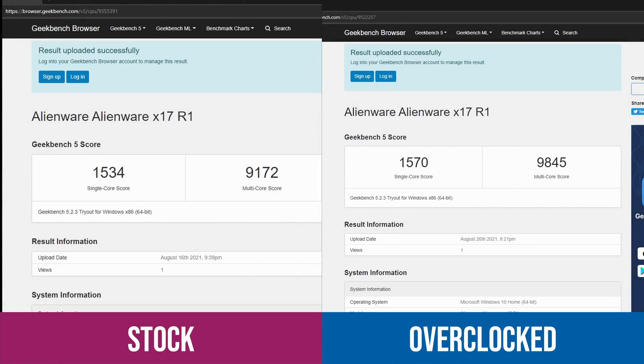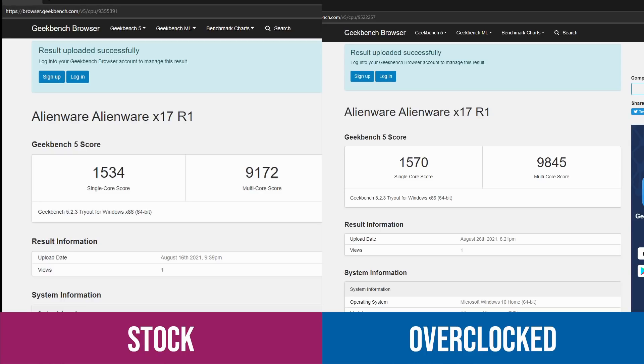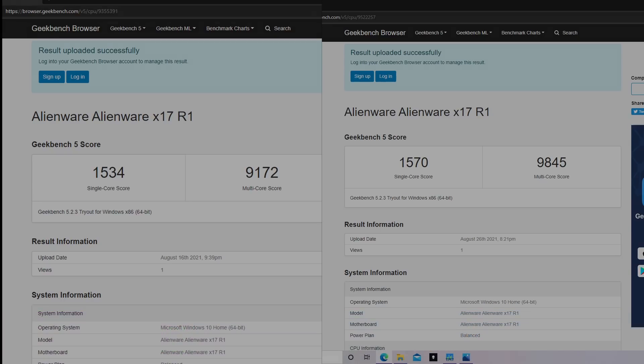Running Geekbench 5 on the CPU, the single core wasn't a massive difference. It went from 1535 to 1570, and the multi-core went from 9172 to 9845. So this is some solid improvements from the CPU with just a few clicks of a button. Well worth doing.